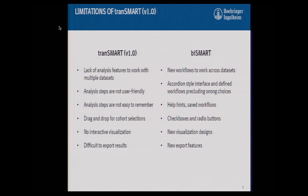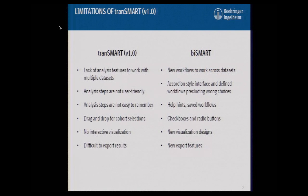Drag-and-drop is very powerful for cohort selection and provides a lot of freedom, but sometimes when you have too much choice it's actually hard to choose things and it becomes frustrating. They wanted some sort of checkboxes and radio button interface to preclude the wrong choices. Everybody likes visualizations, and Transmart has no interactive visualization at all, so we did some interactive visualization designs for them and we simplified the Excel export.